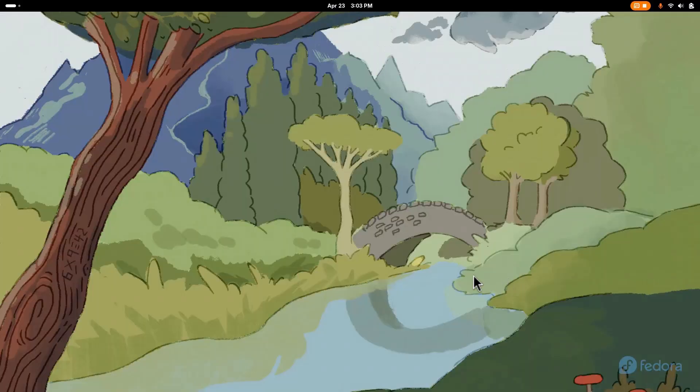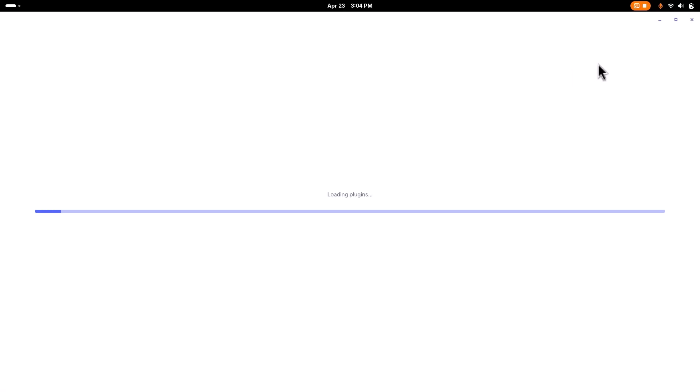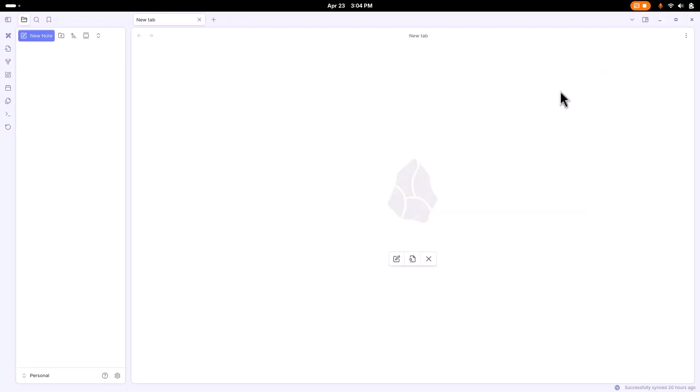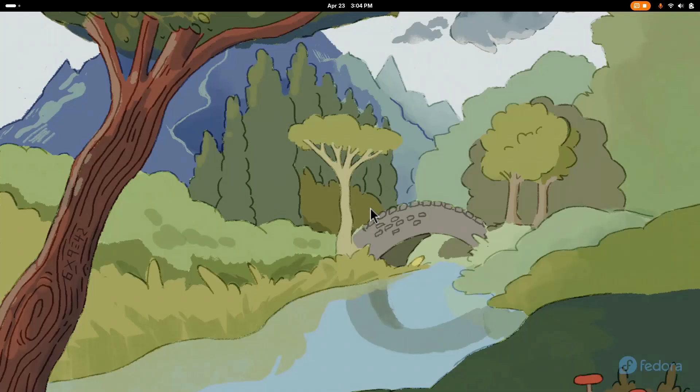So here's Obsidian, you can see that I can launch that, and it launches really quickly. This is, again, this is an old laptop, and I got all my stuff here.